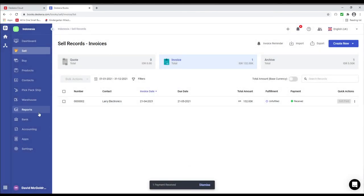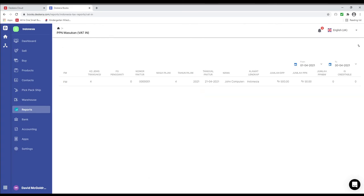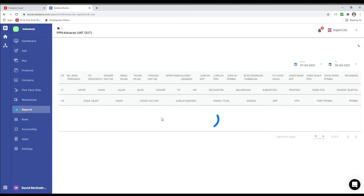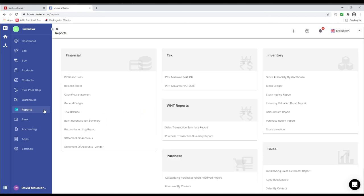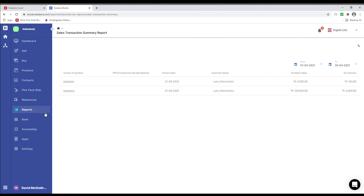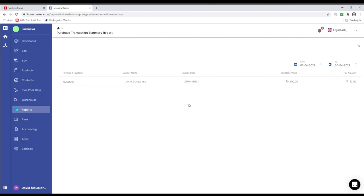Next let's click on Reports and let's click on the VAT In report. Inside here you can see all your different types of purchase transactions. In VAT Out, you'll see all your different types of sales transactions. In the sales transaction summary report under WHT, you'll see all your transactions where you made payment and clicked the checkbox 'Is WHT applicable?' And in the purchase transaction summary report, it's the same — if you made a payment and clicked the checkbox, it will show up here.